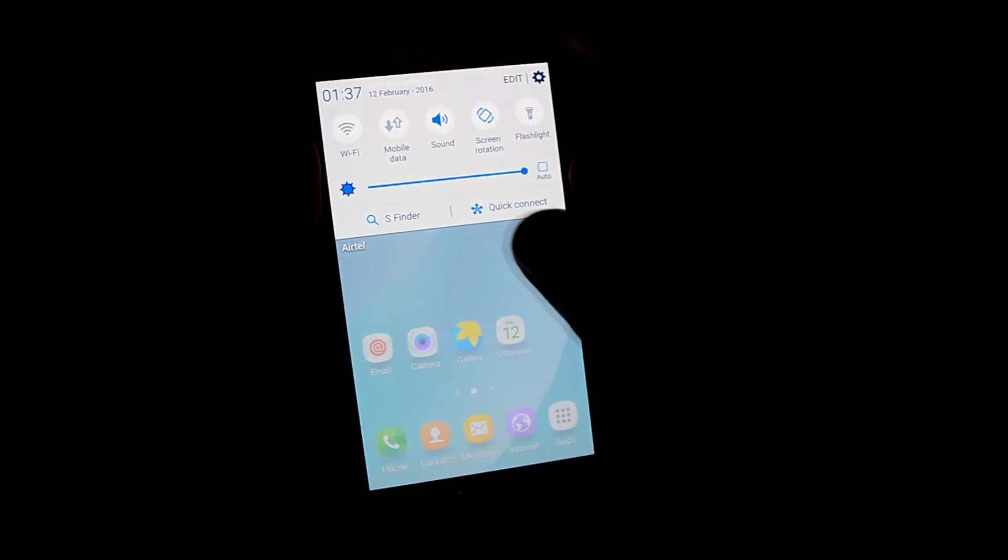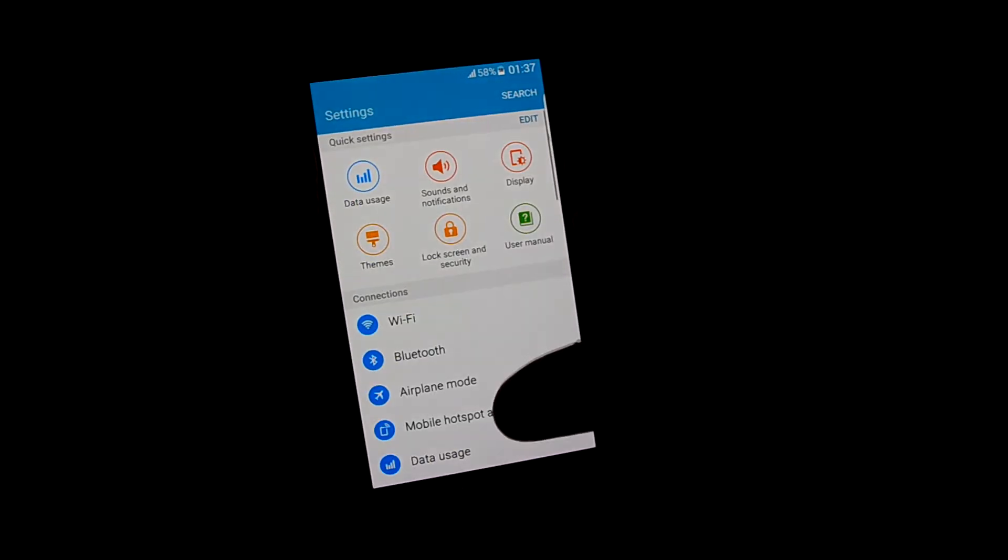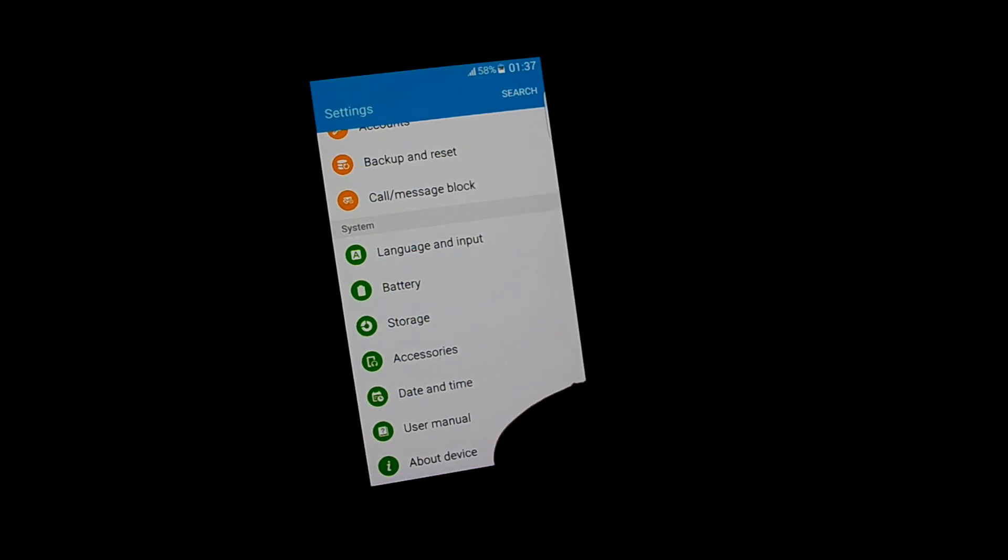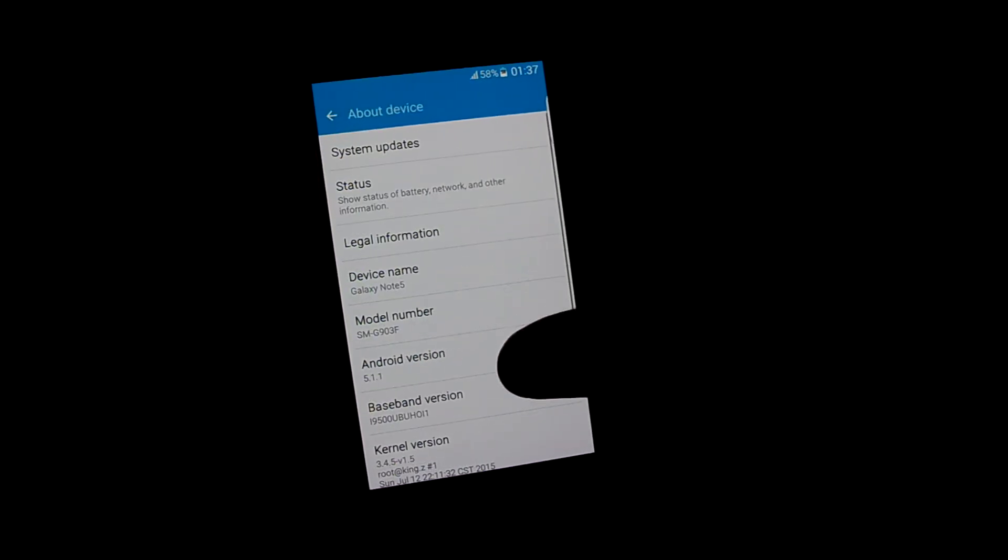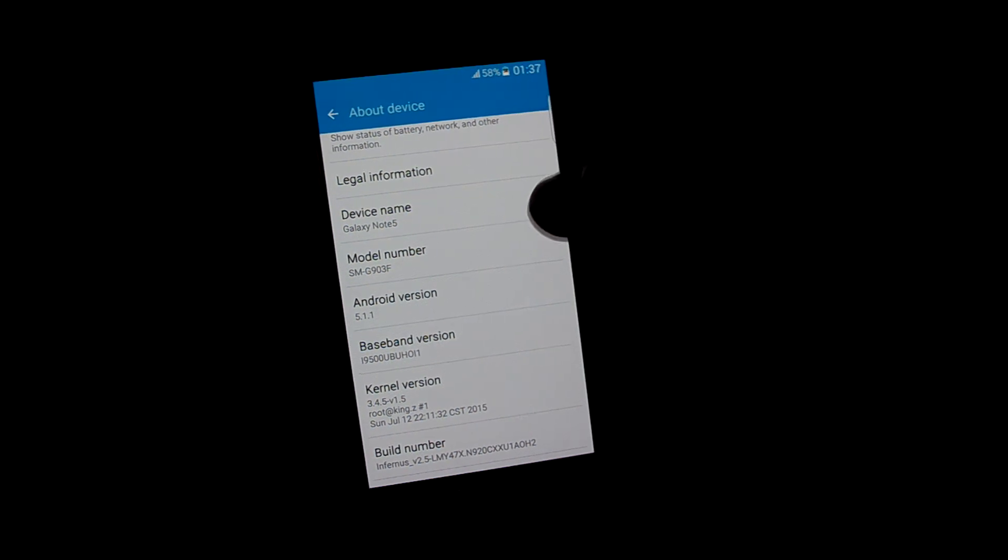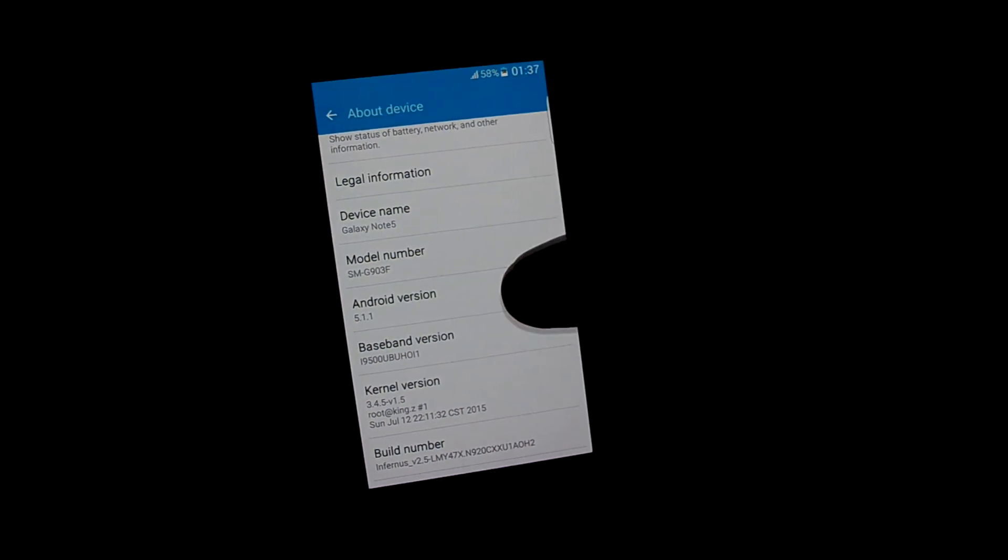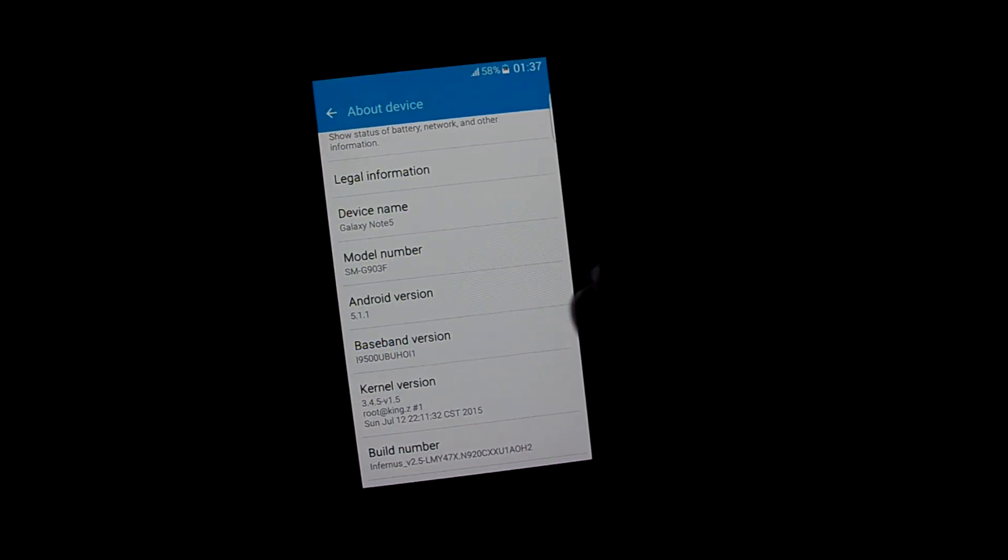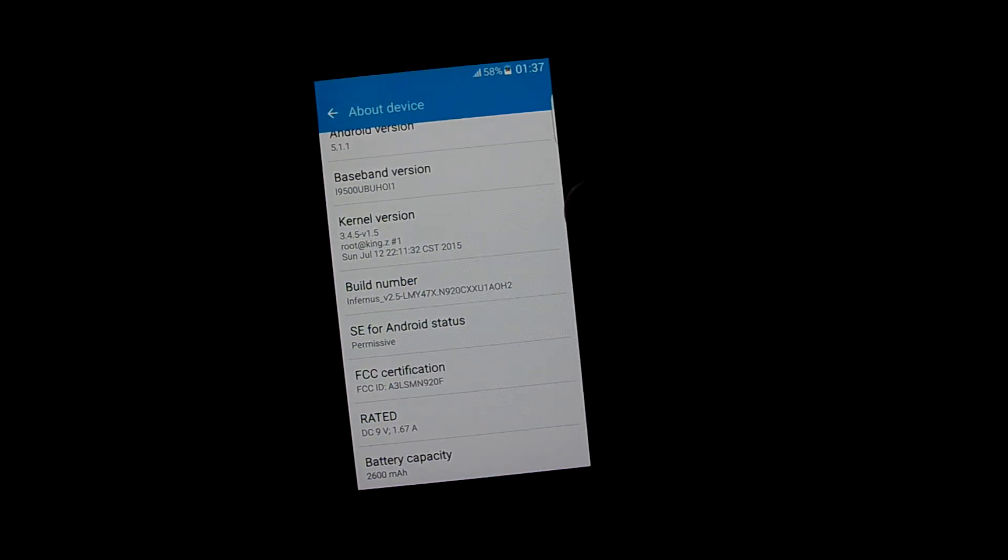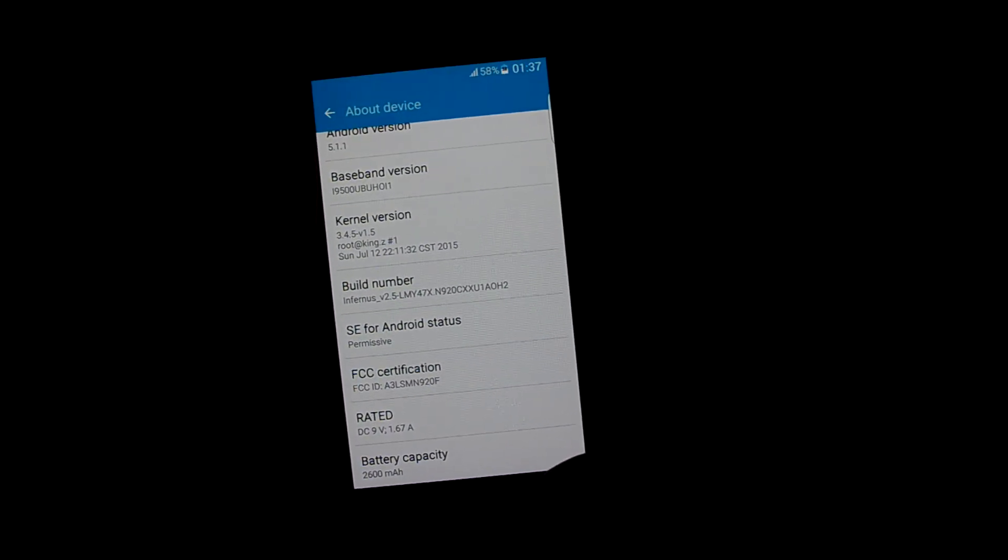If you show the device name, it shows as the Galaxy Note 5 and the Android version is 5.1.1.7 and the kernel is permissive.